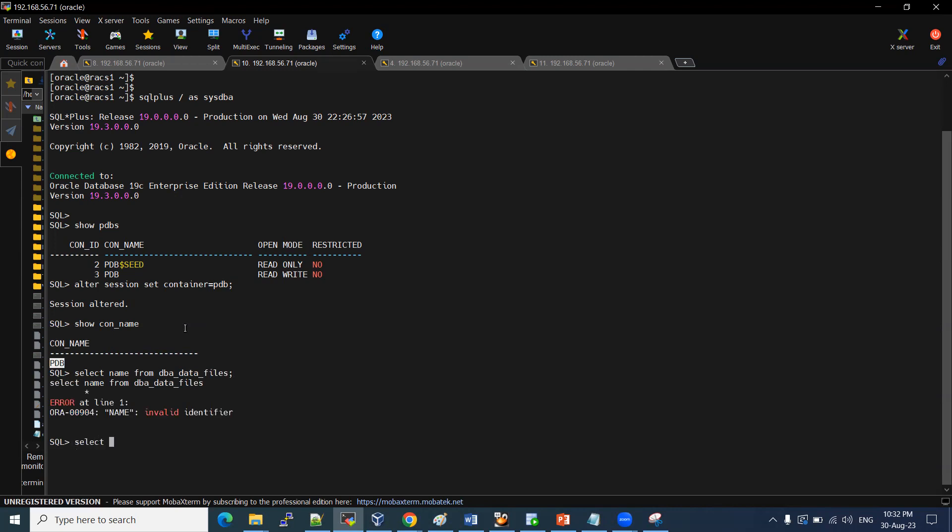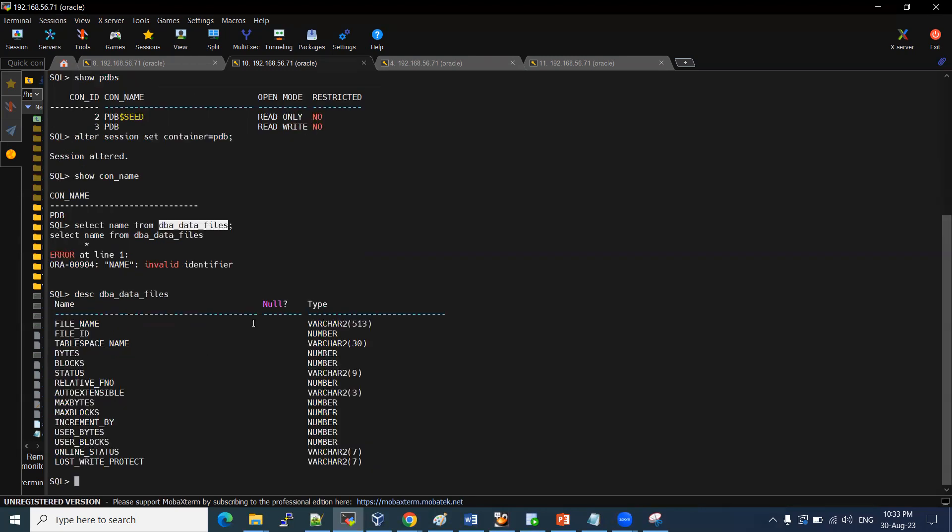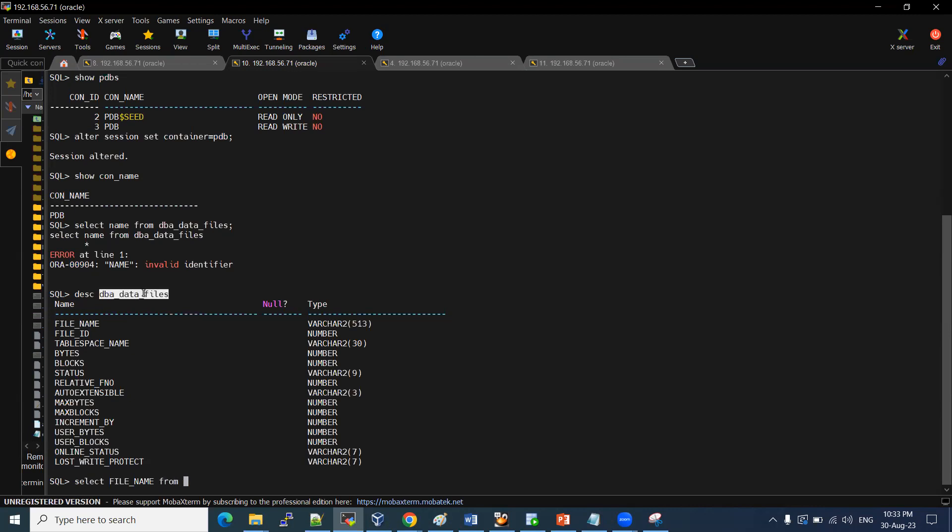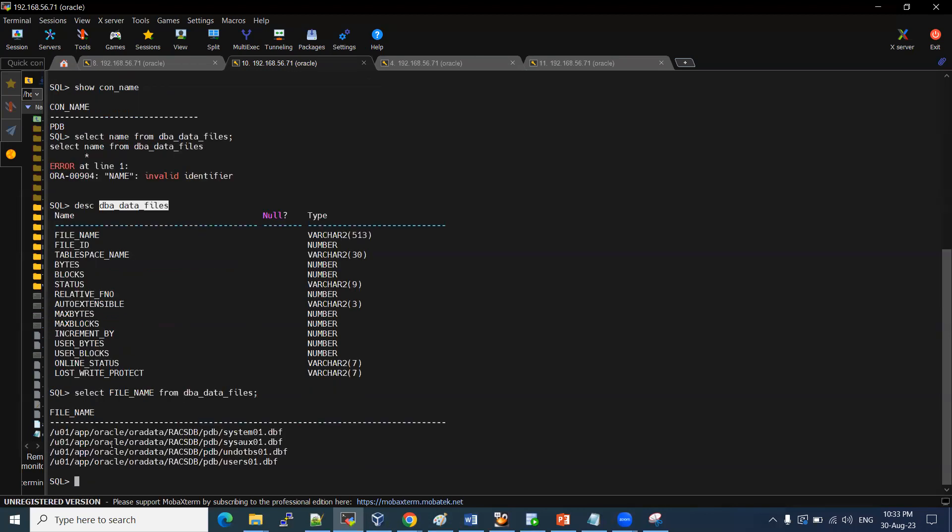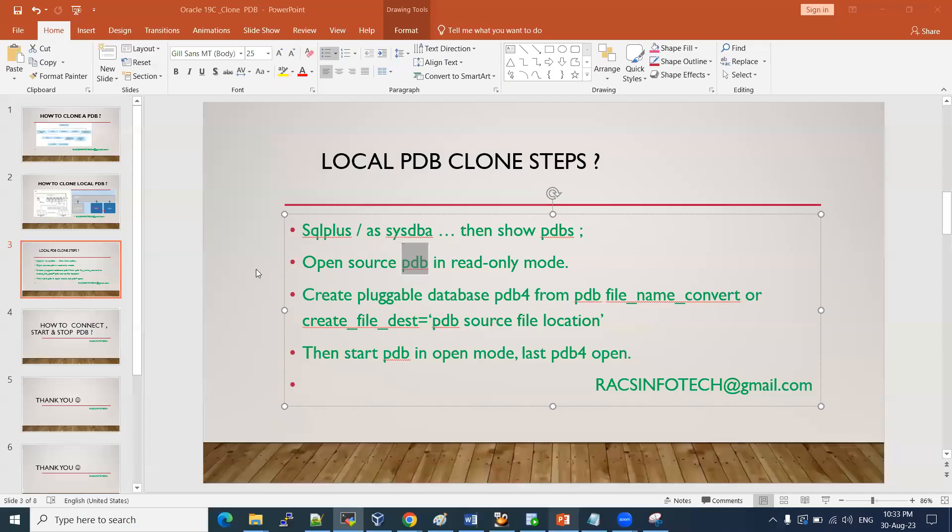I want to check where this data file has been located. Select file_name from DBA_DATA_FILES. If you want to see the description, what exactly the column name, we can do this describe. This is the right way we can get the columns. See here, all my PDB related files are here. So what I am trying to do is clone all these files to the new PDB.